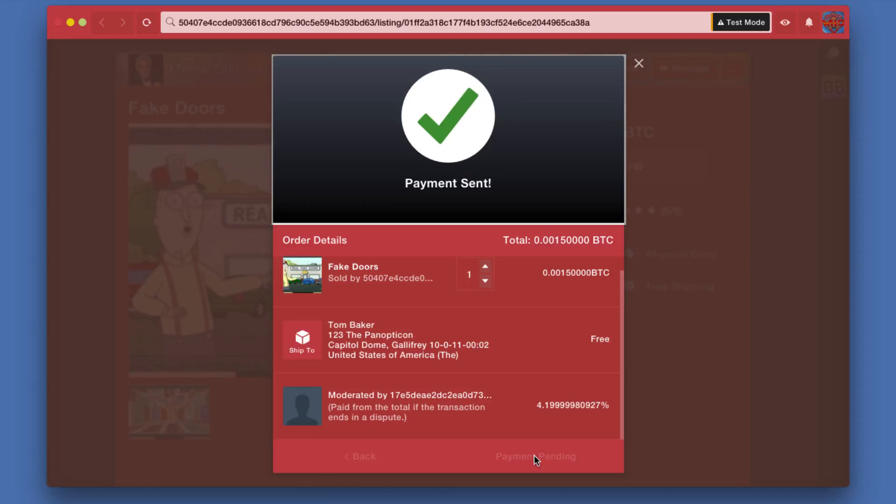Almost immediately you see Payment Sent. From that point, the order has been filled. This is just the same as if you've just completed a credit card payment, for example on Amazon or some other website. From this point, if it's a physical good, it's going to be shipped to you and everything else is just the same as you would expect from a traditional merchant.